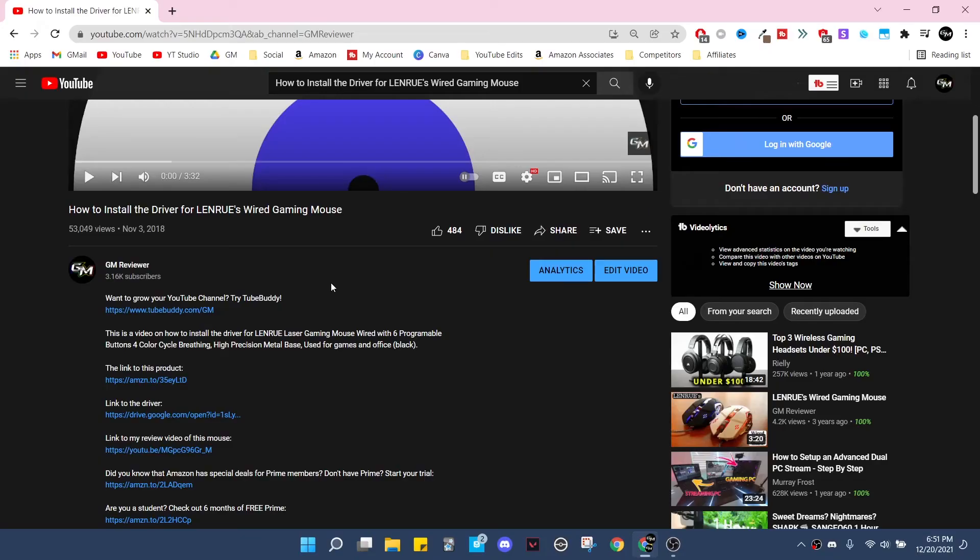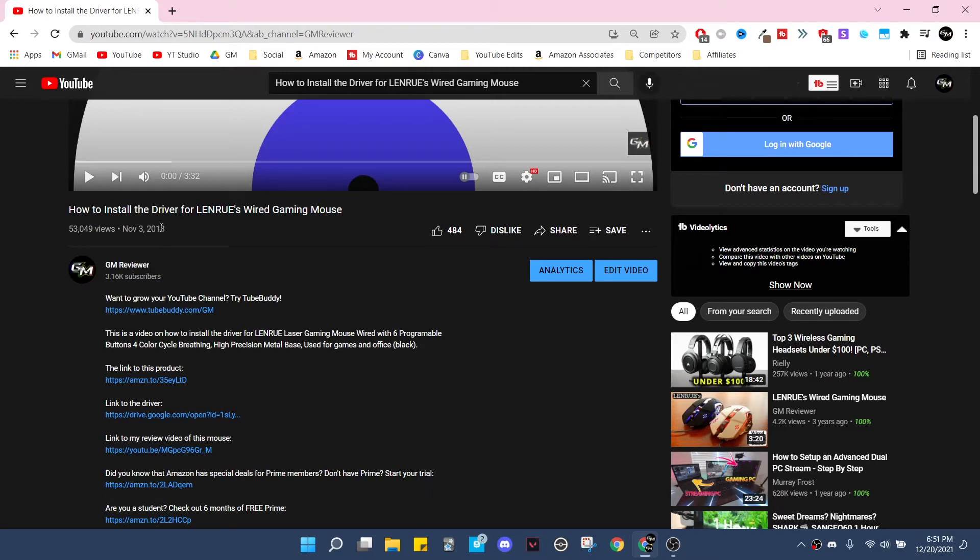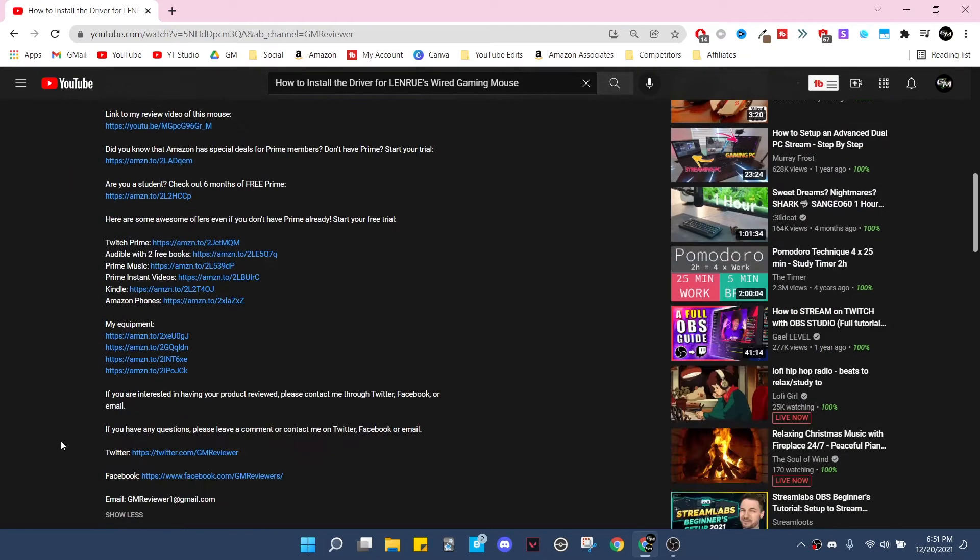What is up everyone, so today I'm making an updated video on how to install the driver for LenRue's wired gaming mouse. This video is one that's been up on my channel for quite a while since 2018. I've had a lot of comments asking the same question over and over again.